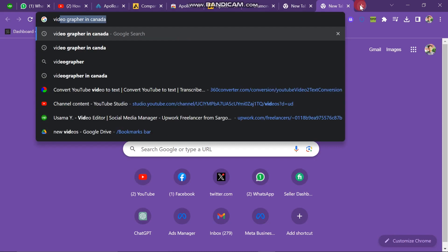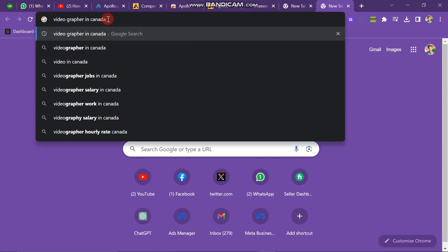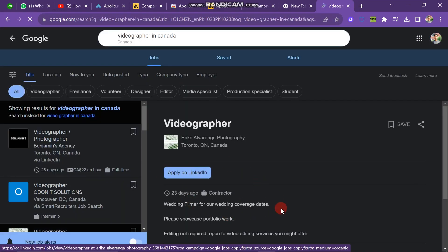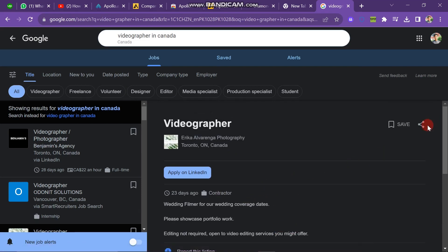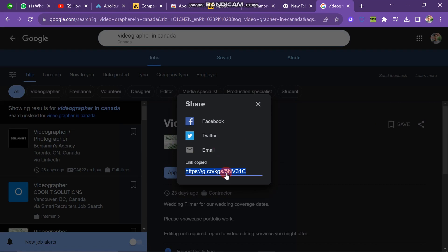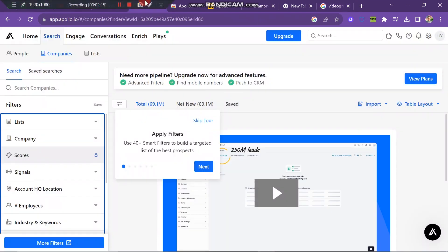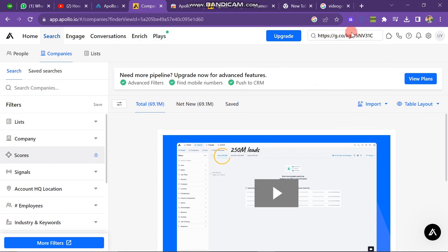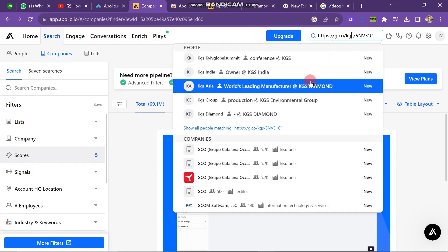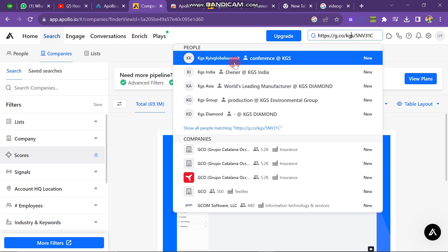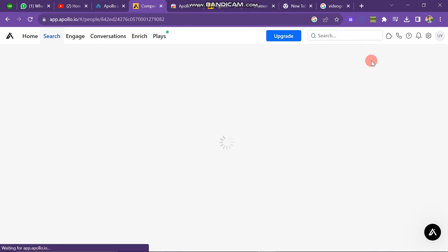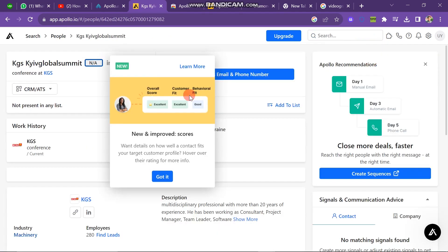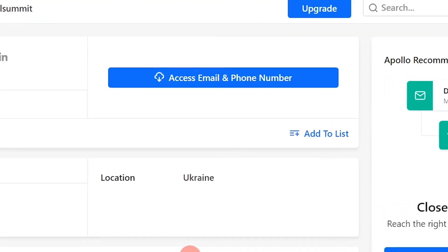Let's generate leads about companies. Go to your Chrome browser and search for 'videographer in Canada.' Click on one of the results and you will see the detail about that company. Copy the company's link from the right side of the screen, come back to the Apollo website, paste the link, and after some time it will give you the full detail of that company — including its name, owner, location, number of employees, and description. In this way you can generate leads using Apollo.io.